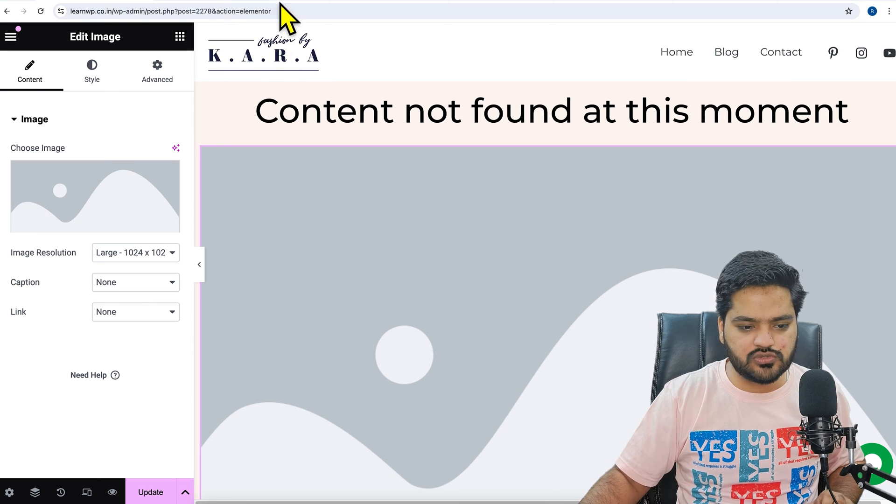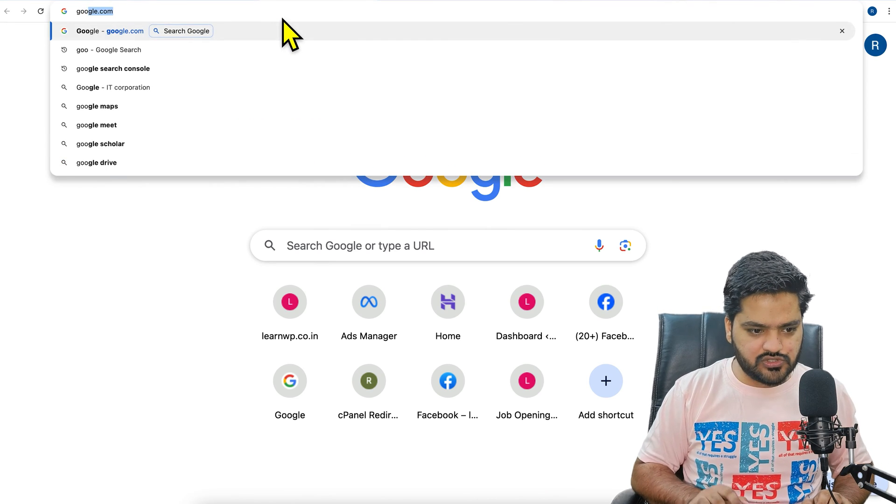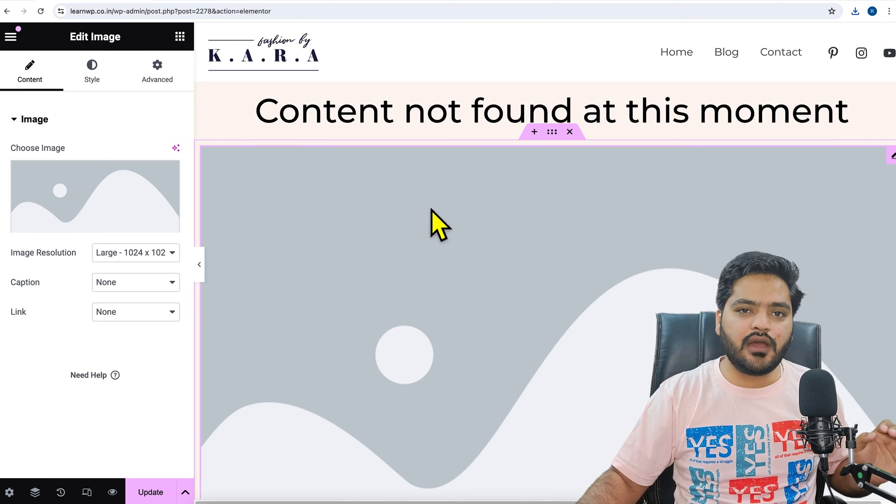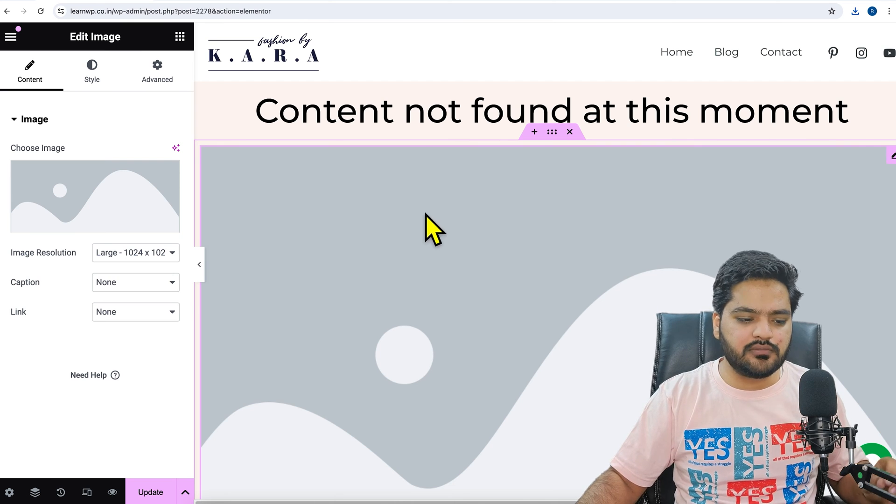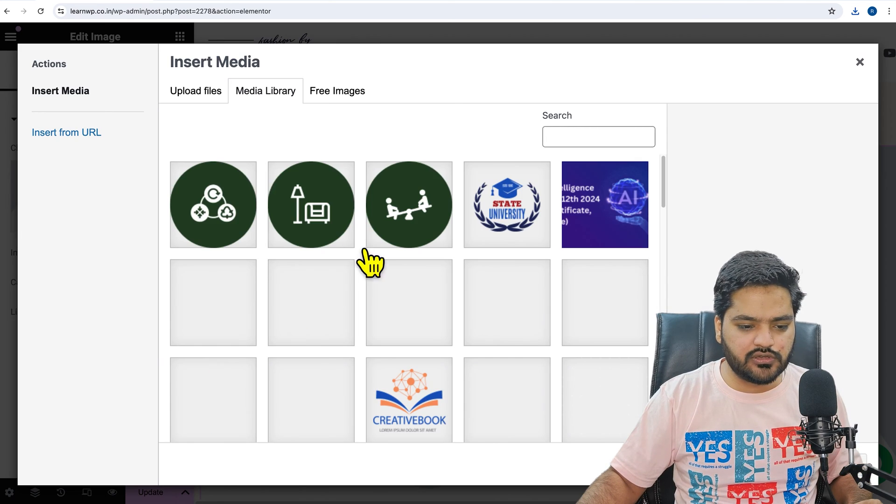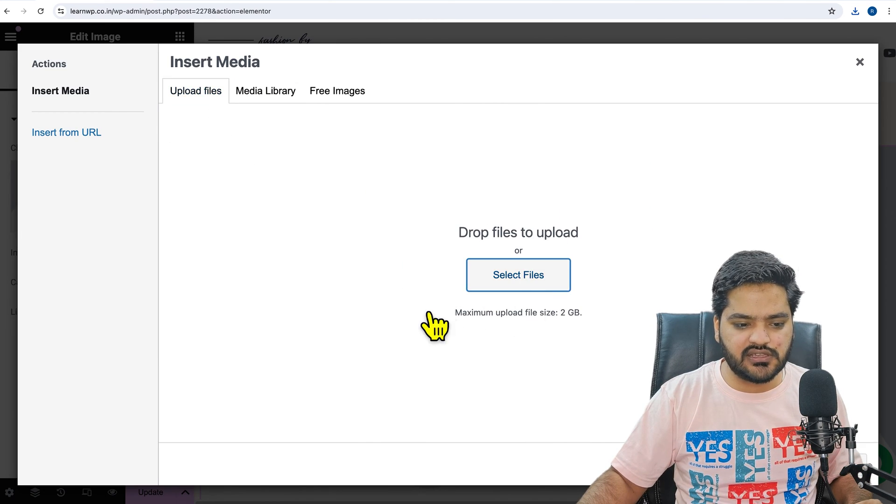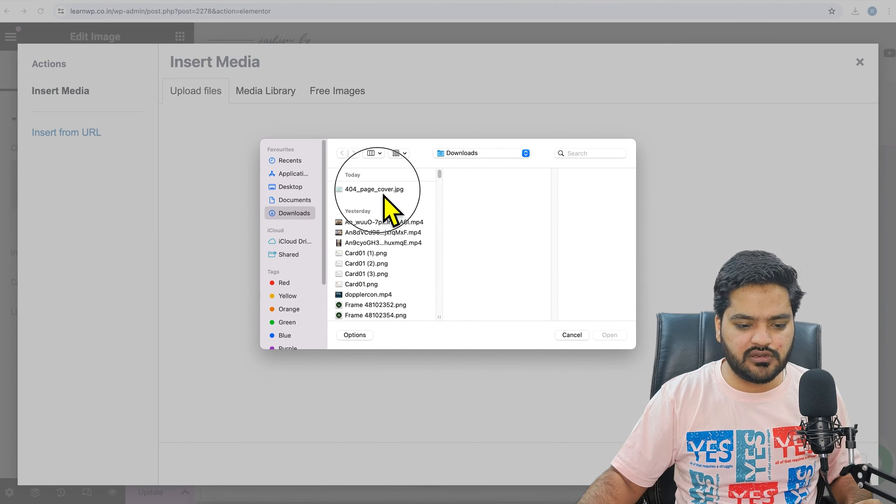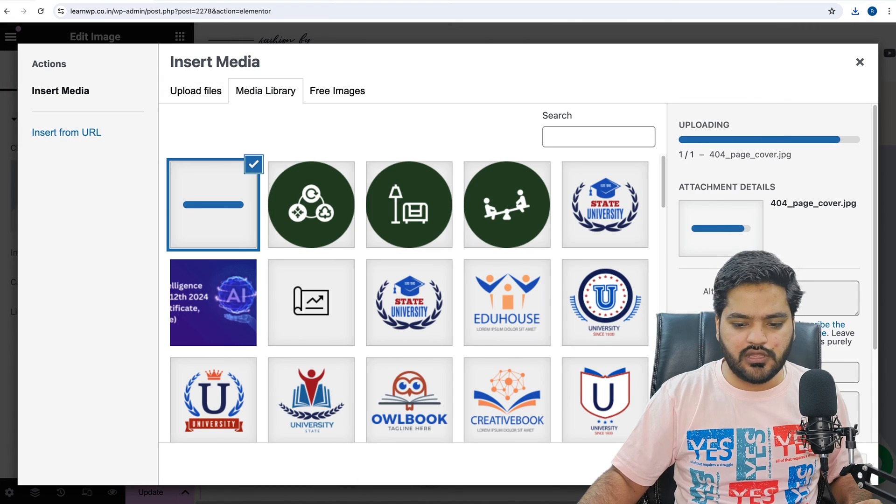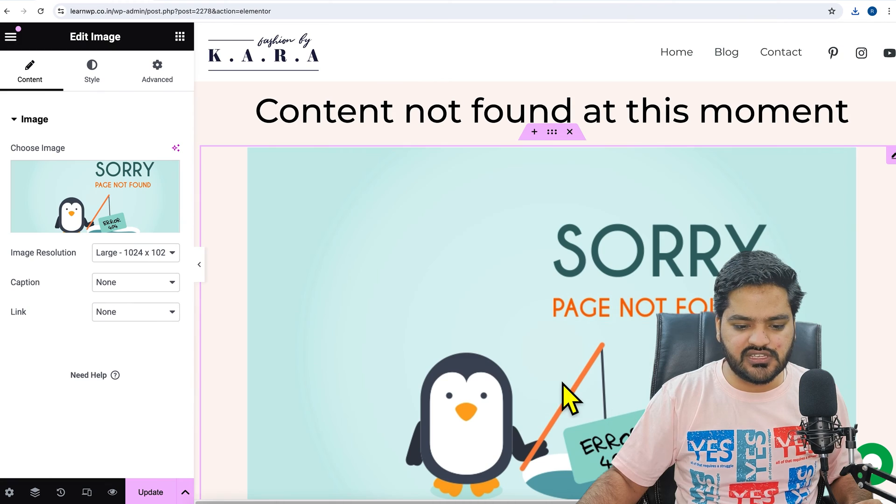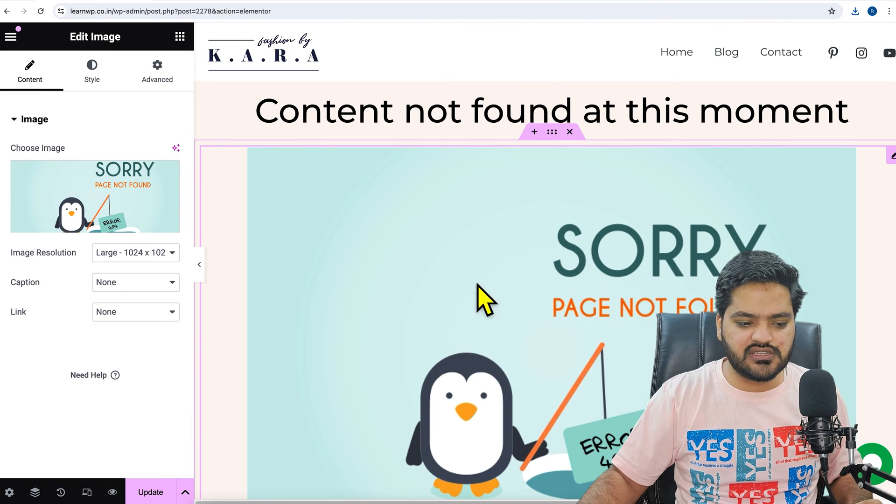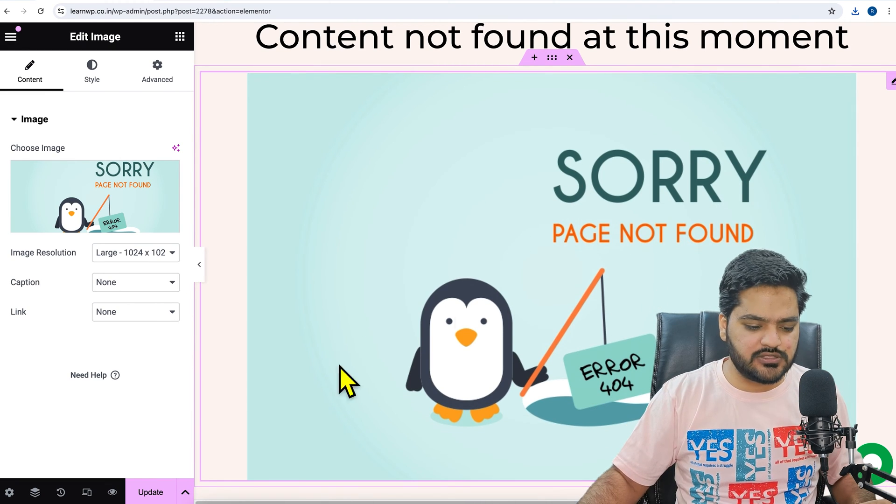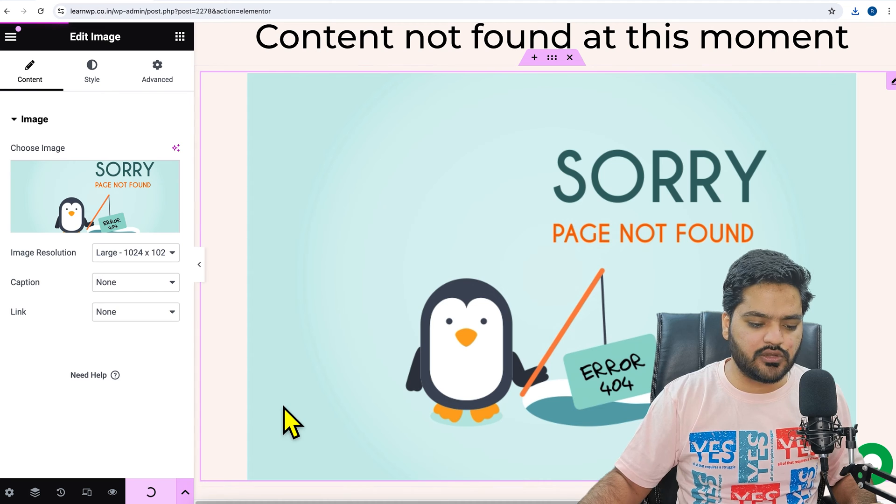From here we can choose the image, but for that we need to take one image. Now here we will add an image which I have already downloaded. Click on 'choose image', upload the file, select the files, and from here we will choose the image that we have downloaded. Now click on select, and you can see I have added the image. You can further design this page as per your choice. Once it is done, click on update.